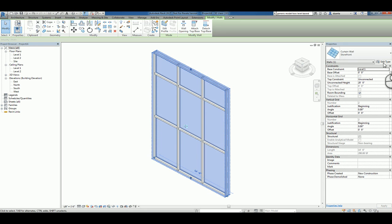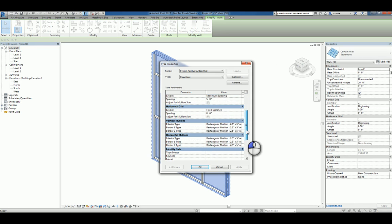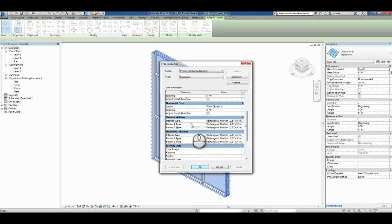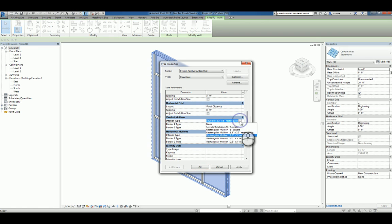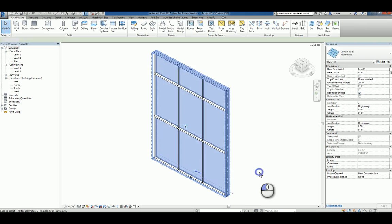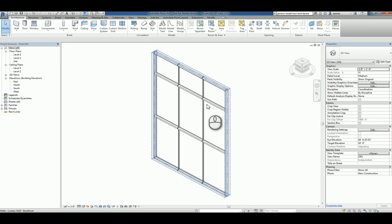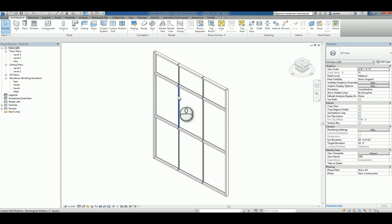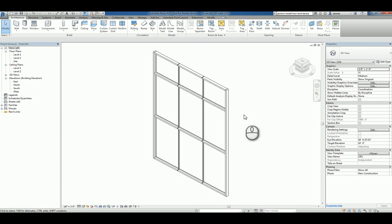If I select that storefront wall and go to the type properties, you'll see you have vertical and horizontal mullions that you can pick and choose from in a dropdown list. So, for example, I can click in here and I can make it a one-inch square. If I do just that one, you're going to notice only that one changes, which is here and here. So, how do we use our own?